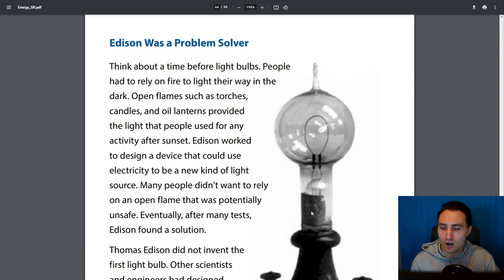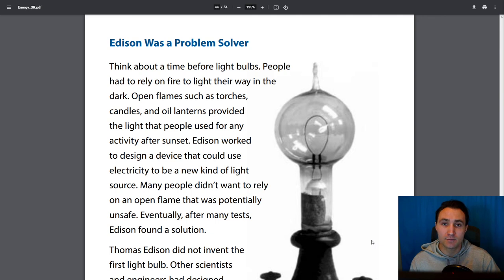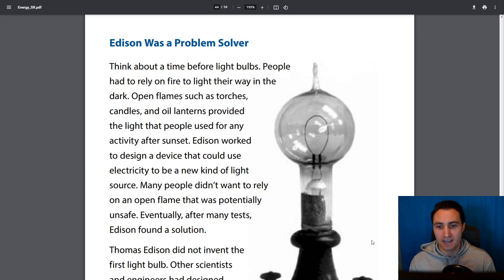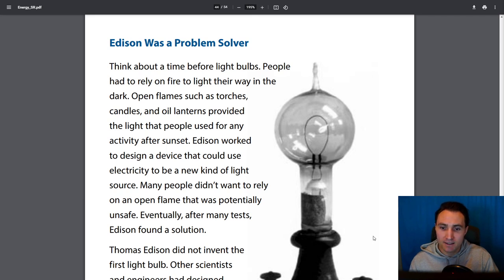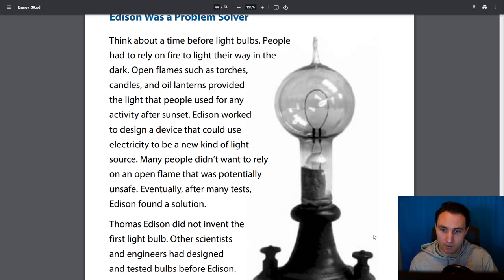Think about a time before light bulbs. People had to rely on fire to light their way in the dark. Open flames such as torches, candles, and oil lanterns provided the light people used for activity after sunset. Edison worked to design a device that could use electricity as a new kind of light source — one that would be safe and last a while. A candle or oil lamp runs out of its fuel source, and an open flame could potentially burn a home down.